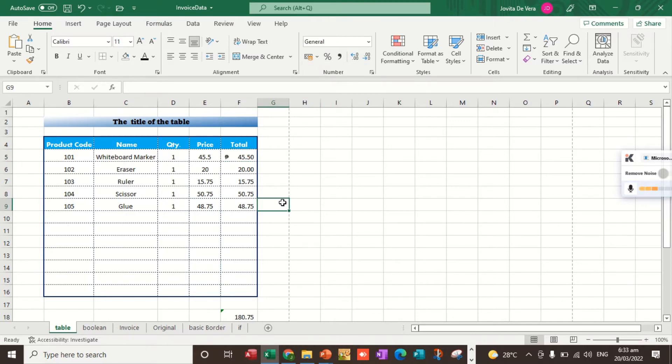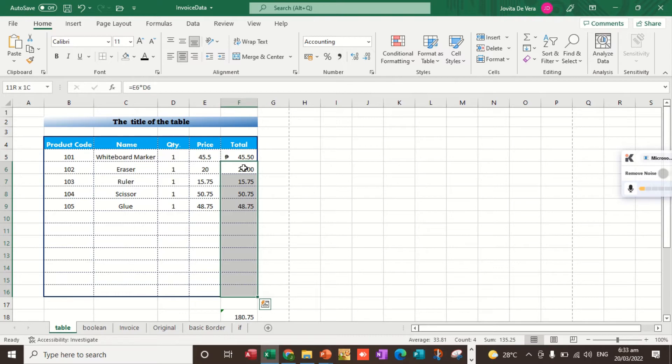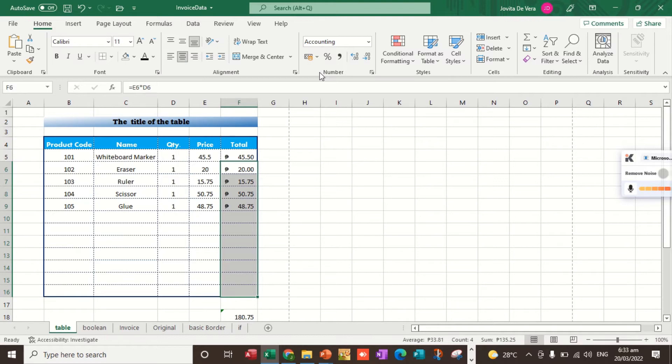However, if we want to apply peso sign on multiple cells, what we are going to do is to select the cells. So I selected starting from F6 up to F16. Let's repeat the process, then select peso sign English. We're done.